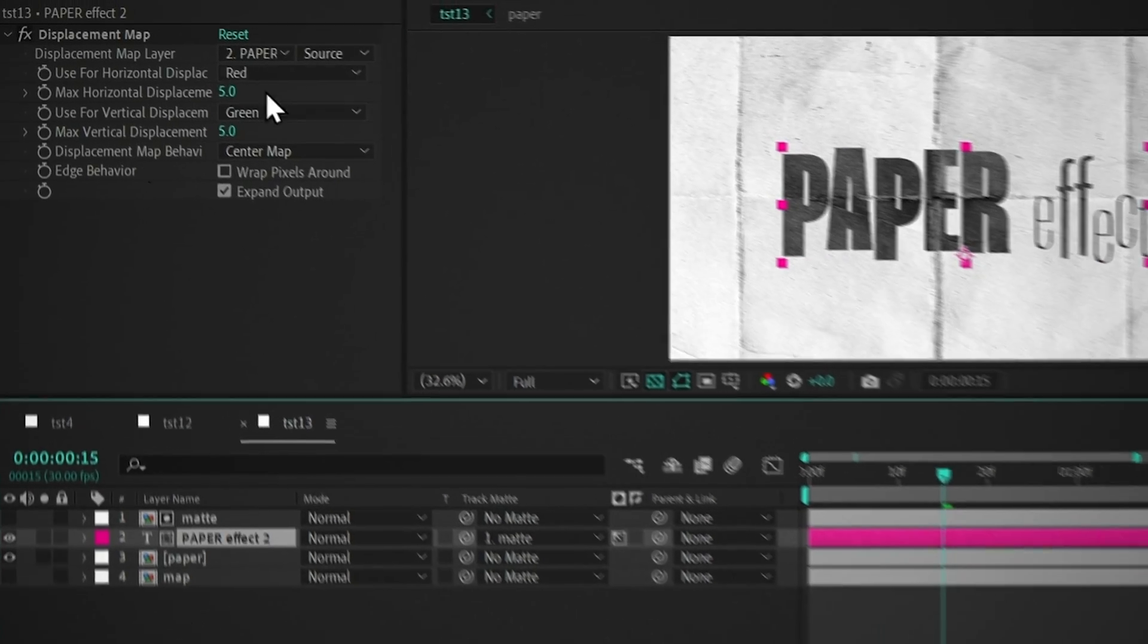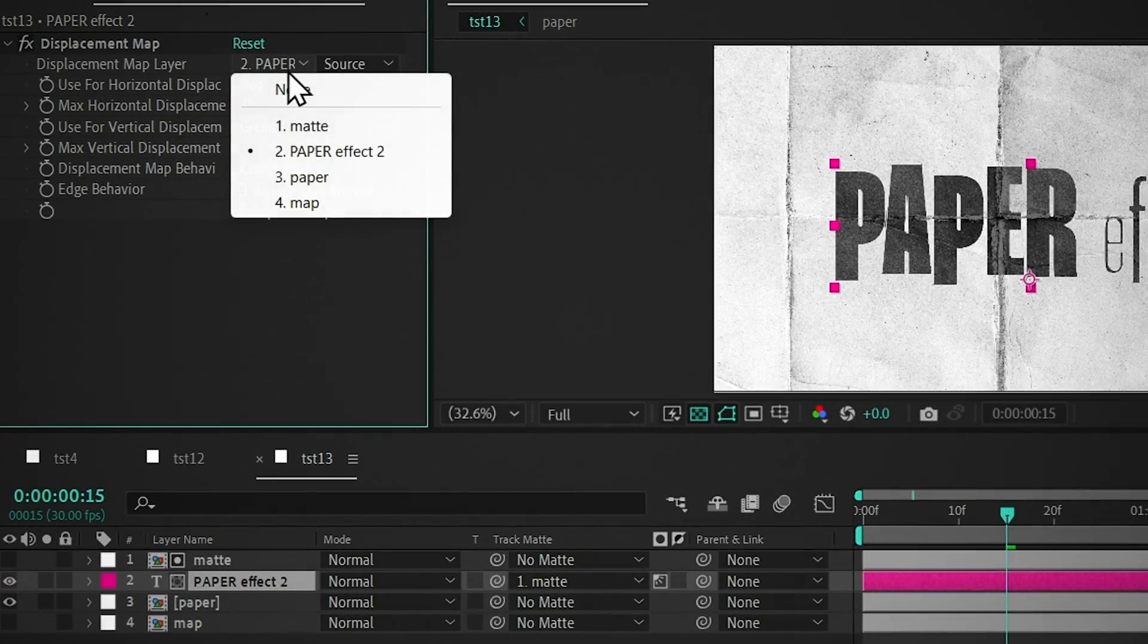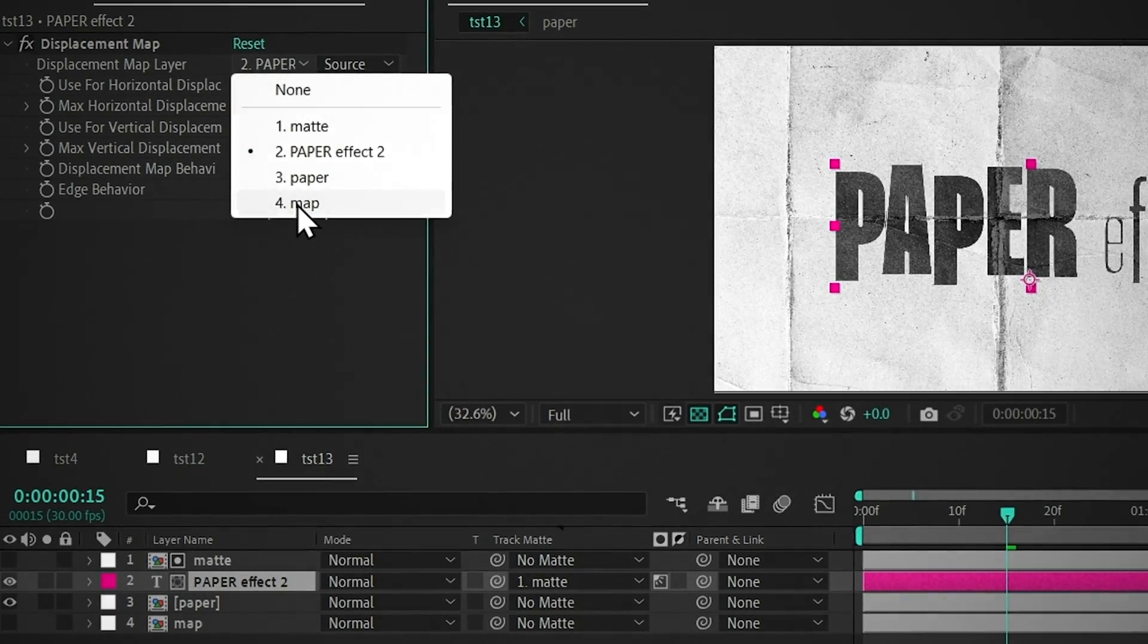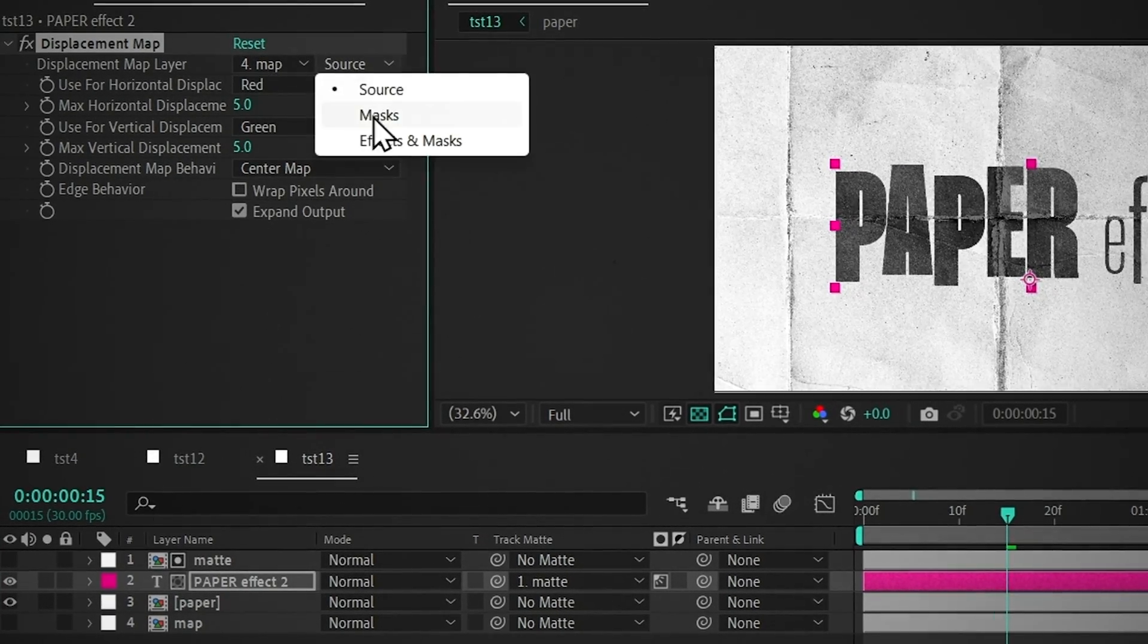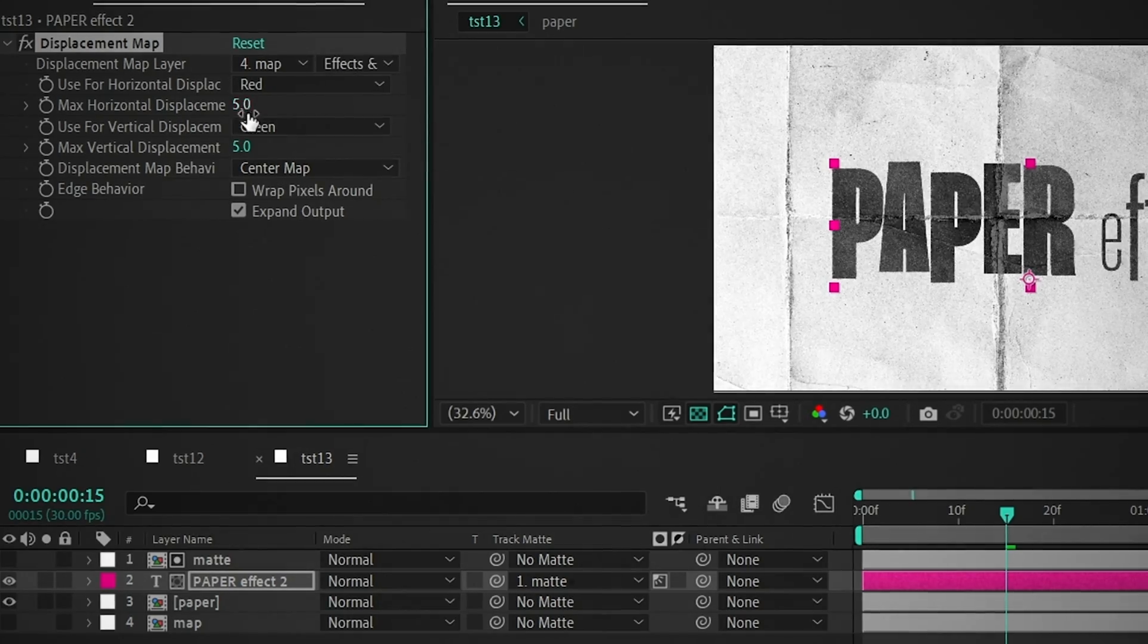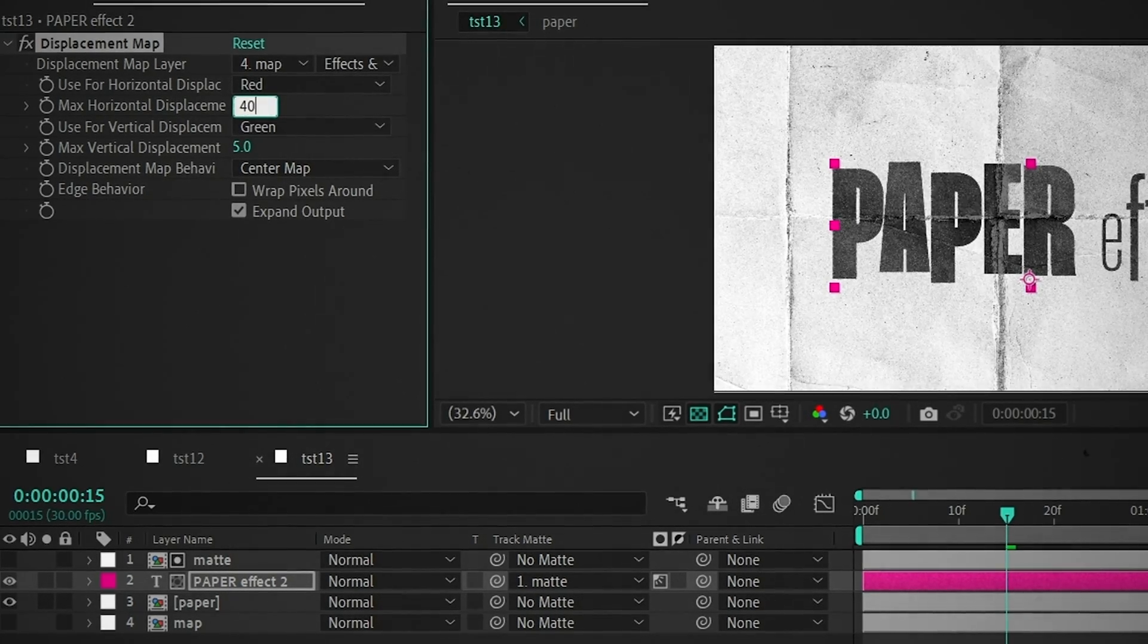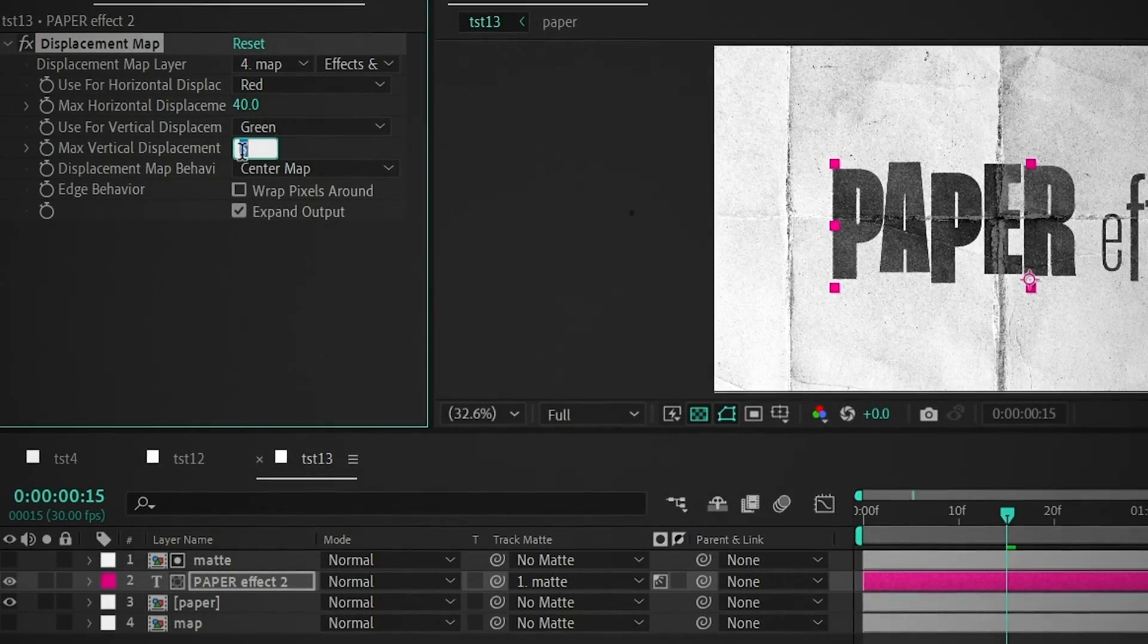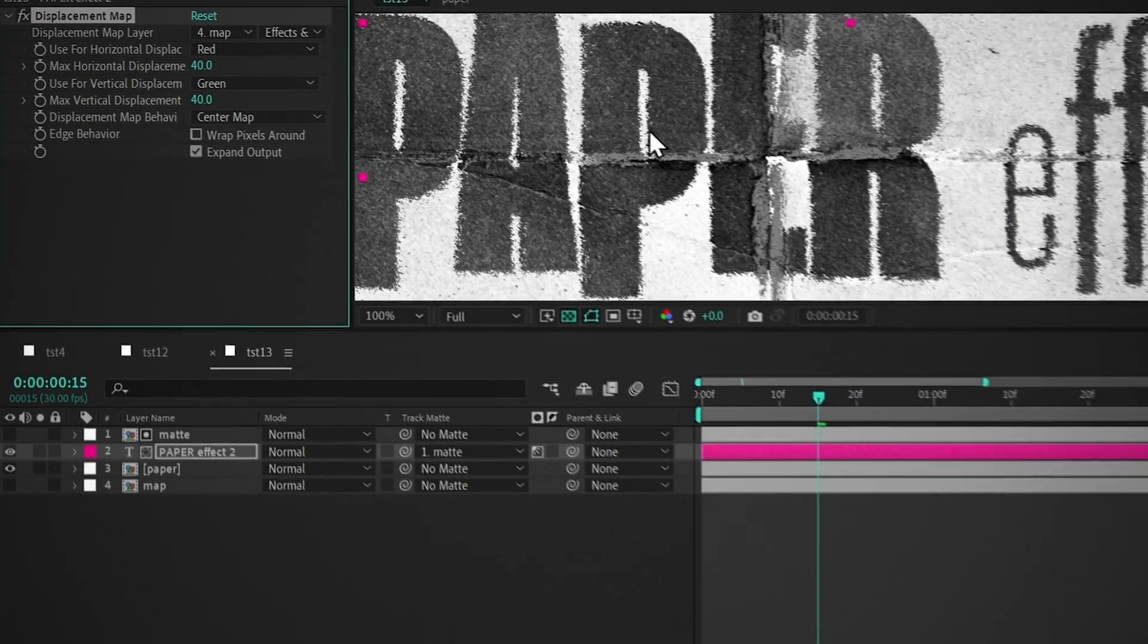Select the text layer, set the map layer to map, change the source to effect and mask, and change the horizontal and vertical displacement to 40.